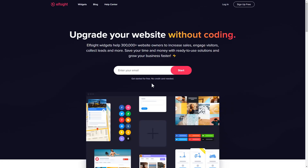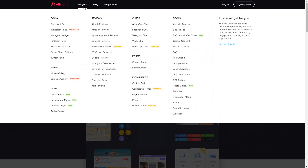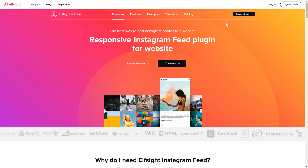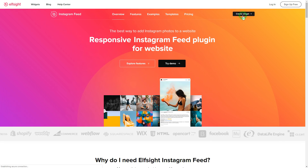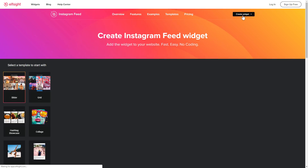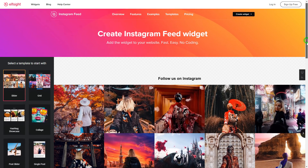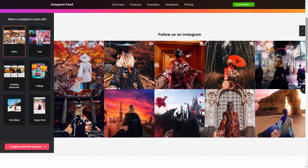First of all, let's go to Elfsight.com and choose the Instagram feed widget in the menu list. Click Create Widget. You can find the direct link in the video description. Let's create your widget.